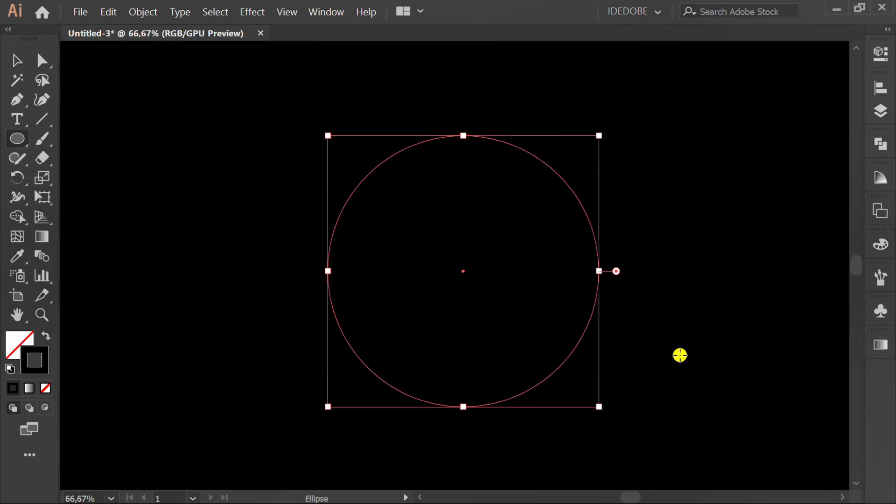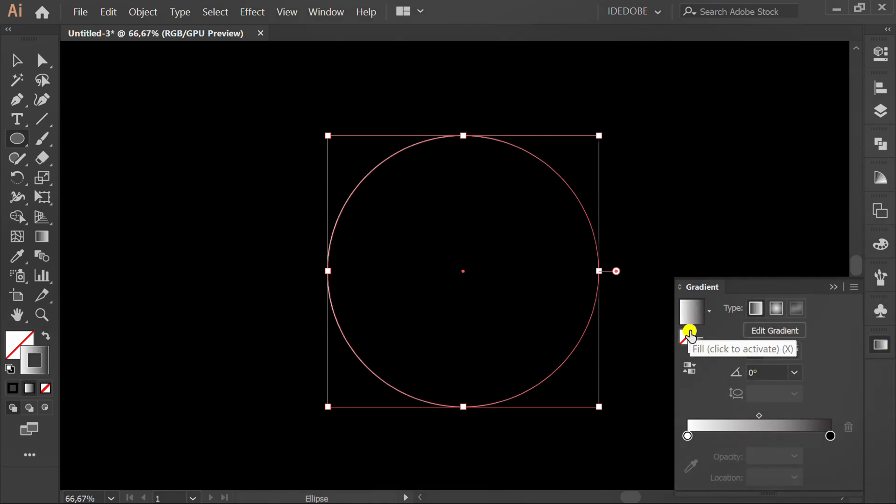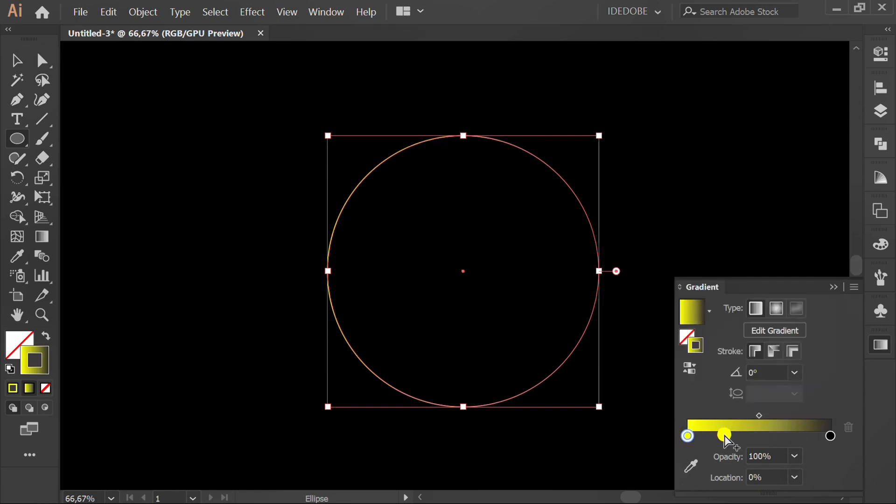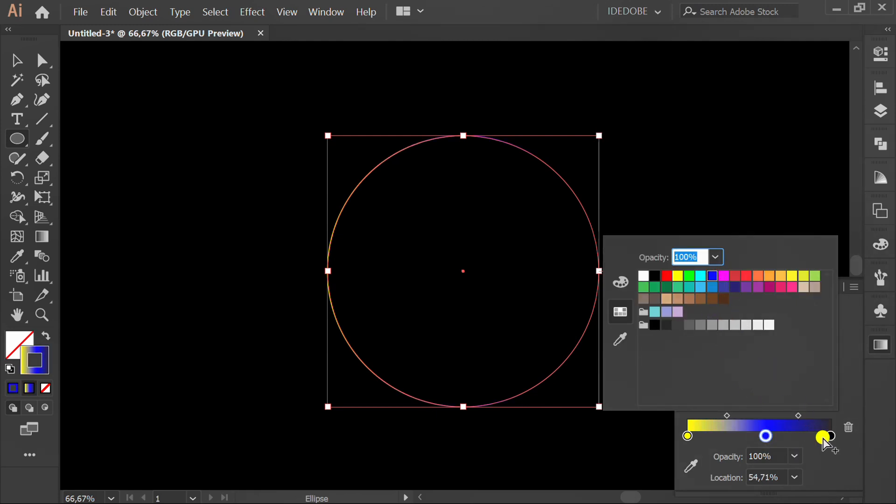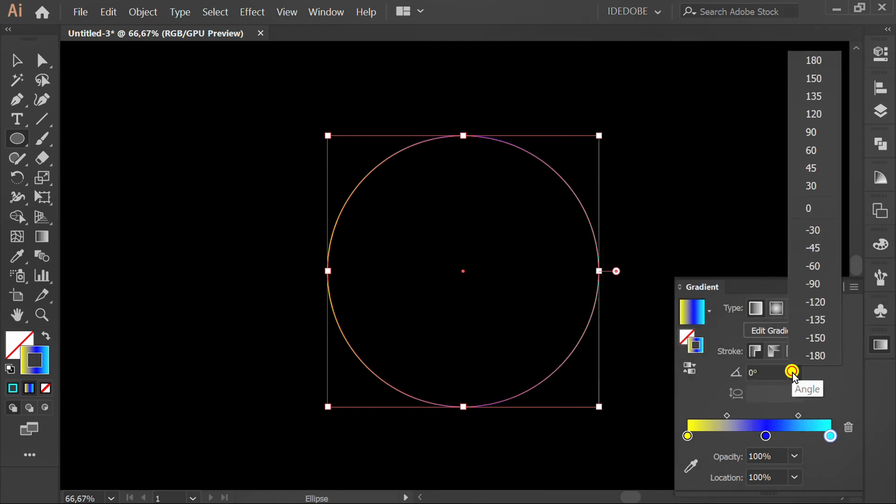Add gradient to stroke. You can follow this color. Set angle minus 90 degrees.